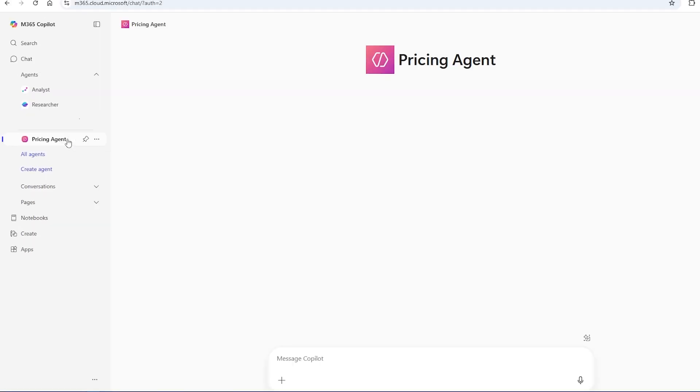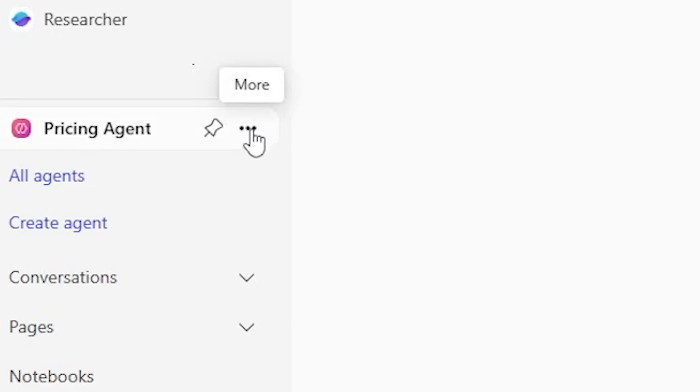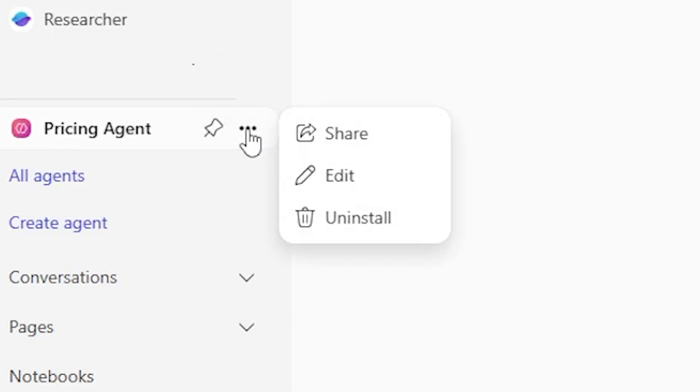That's what I want to go over in this video. If you haven't created an agent, go here and create your agent along with me. If you have, you can edit it by going to this triple dot ellipses button next to the agent. It says more, hit that and then go to edit.